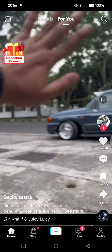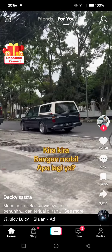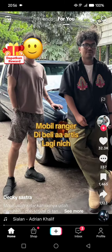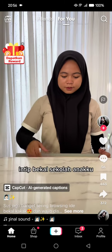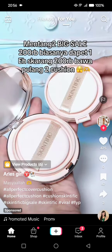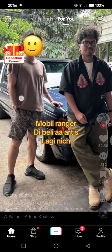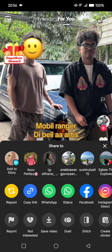First, find the video that you want to repost. For example, here you want to repost a video for your FYP — so for example, this one right here. What you need to do is just click on the share button, and you'll easily spot the repost option.